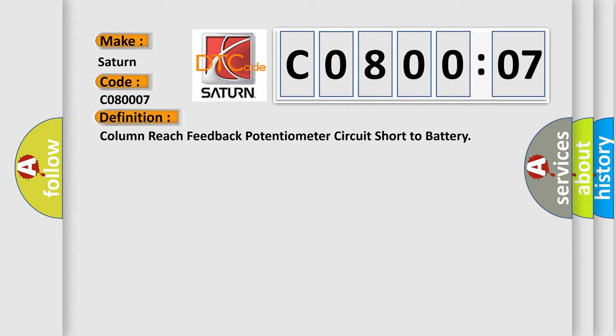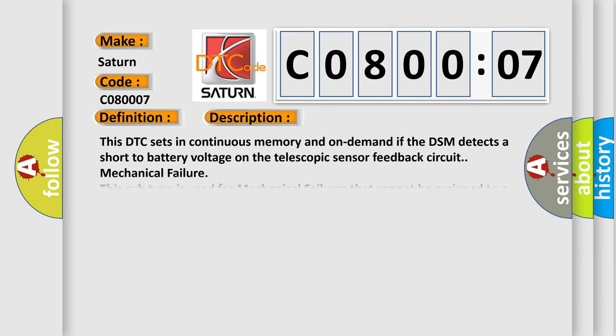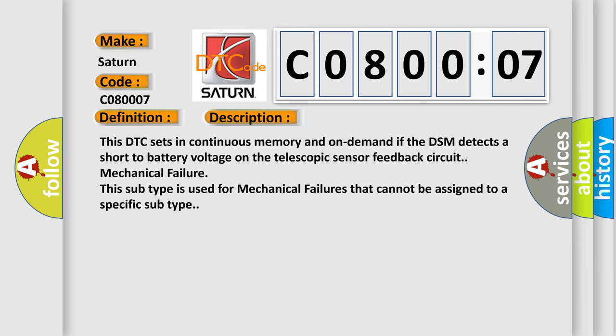And now this is a short description of this DTC code. This DTC sets in continuous memory and on-demand if the DSM detects a short-to-battery voltage on the telescopic sensor feedback circuit mechanical failure. This subtype is used for mechanical failures that cannot be assigned to a specific subtype.